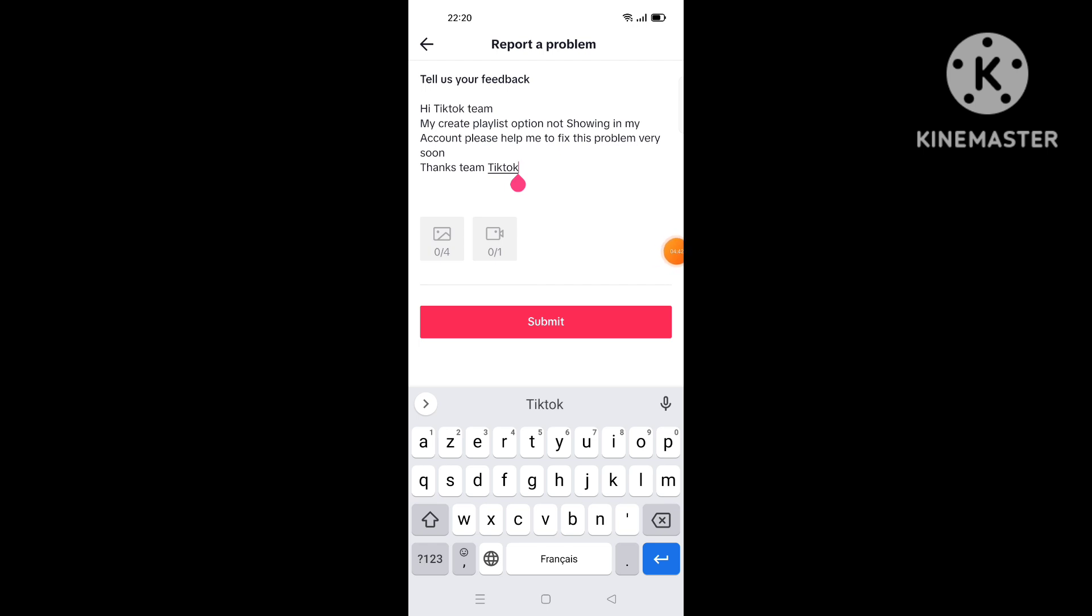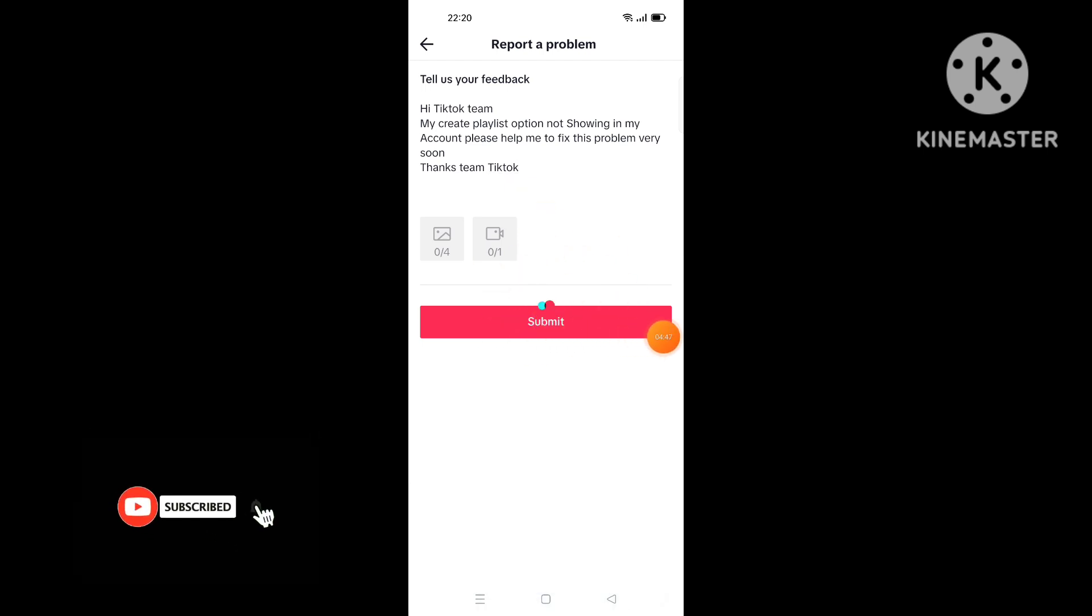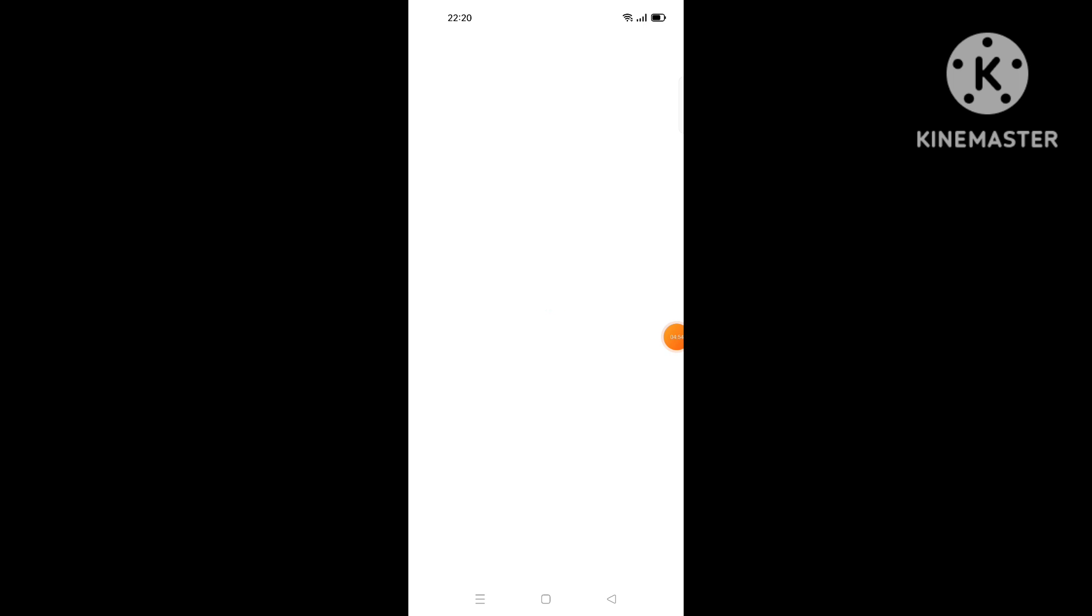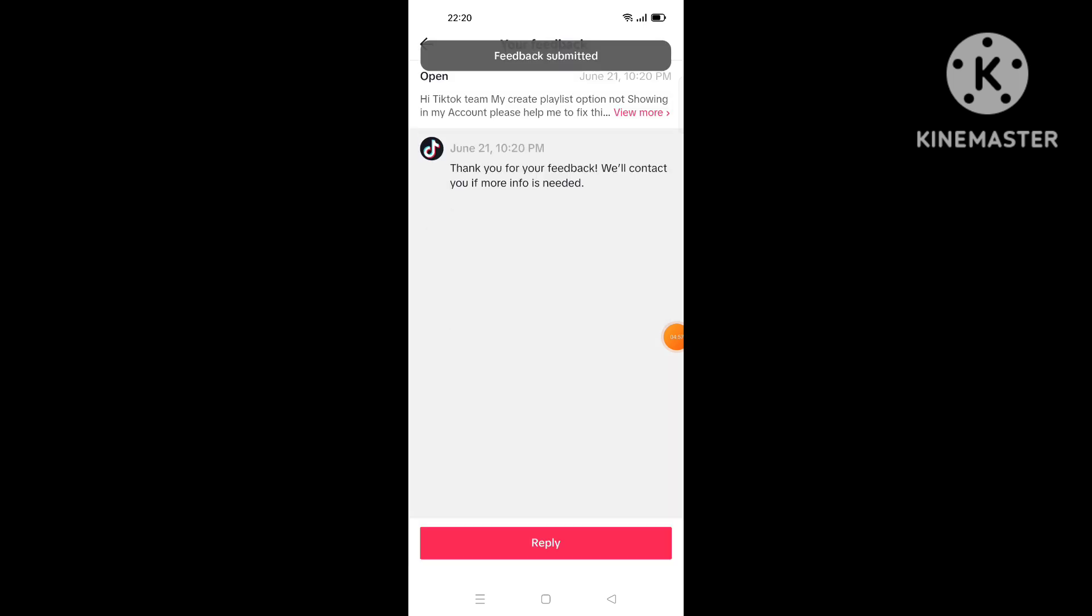When you finish, you click on submit like this, and the report or the feedback will send it to TikTok team. Then they review your feedback and will send you a notification or a message for 24 hours or less, telling you the solution of this problem and the information about this problem.